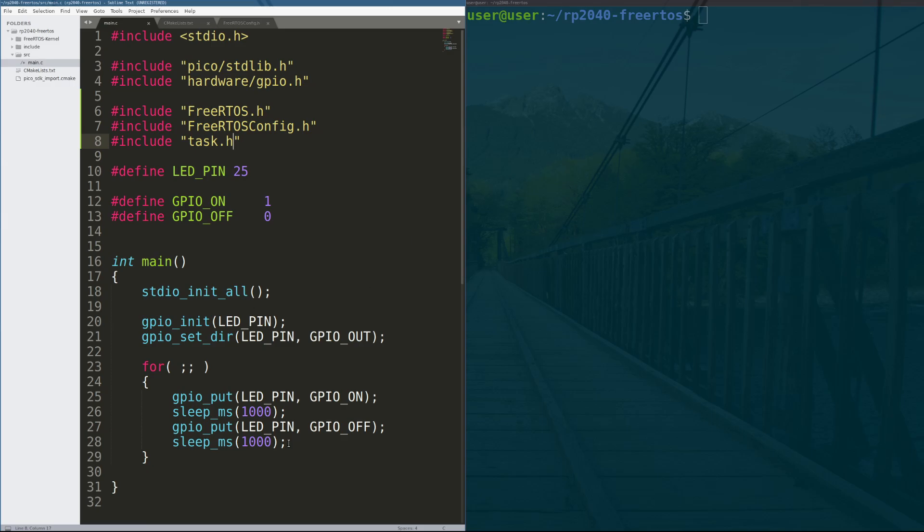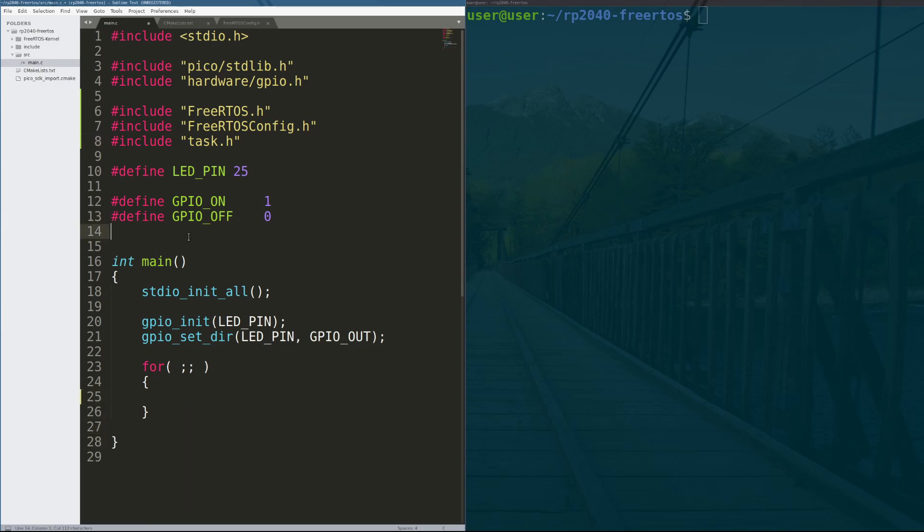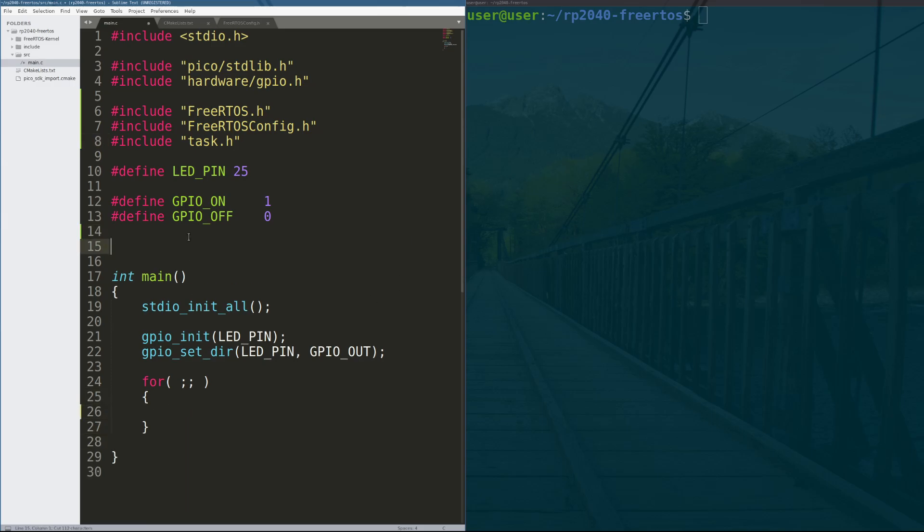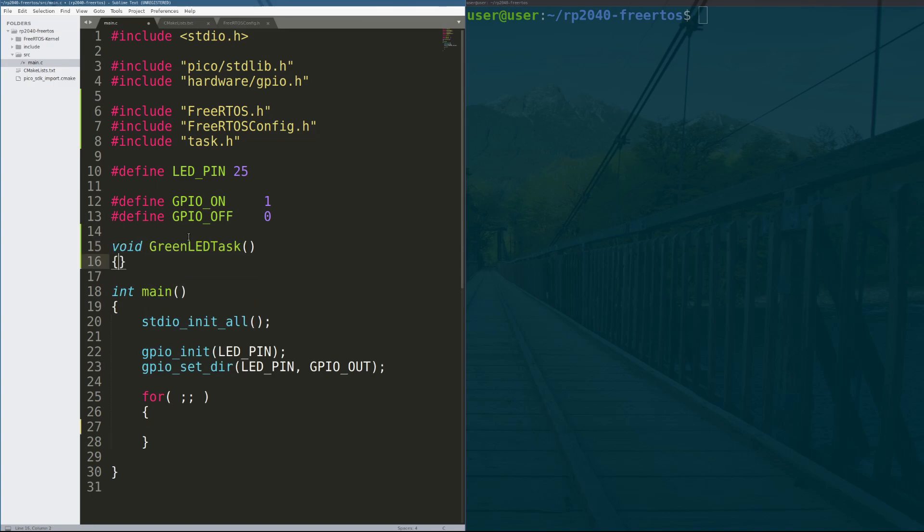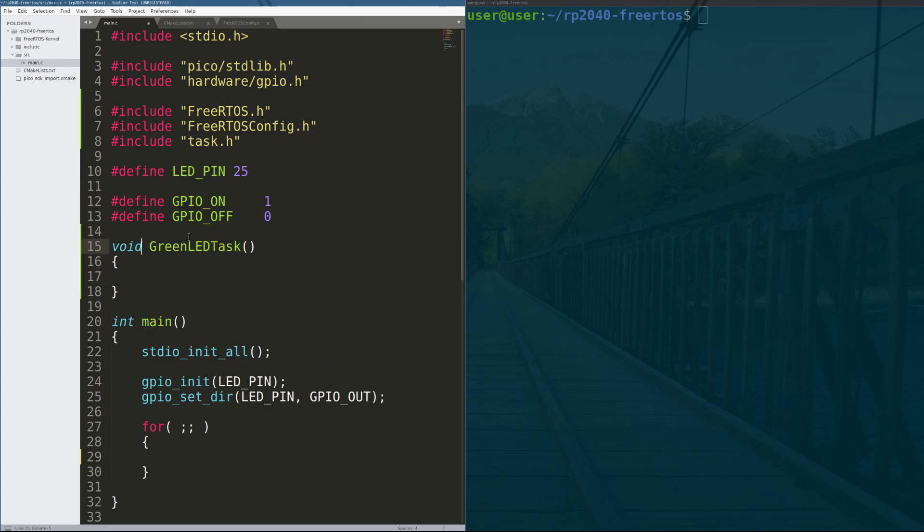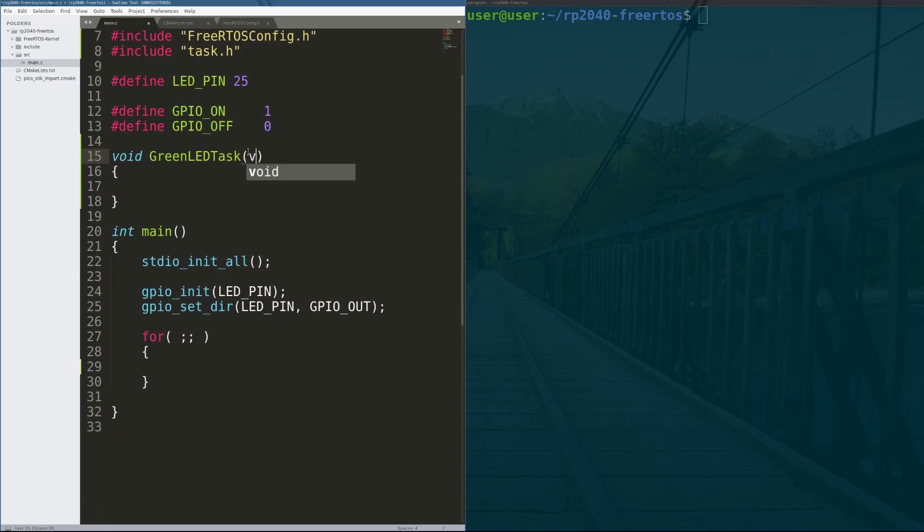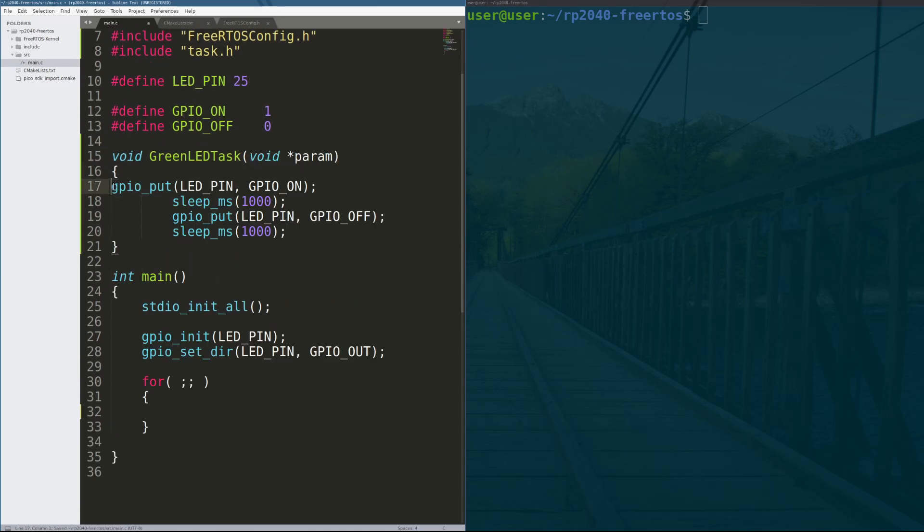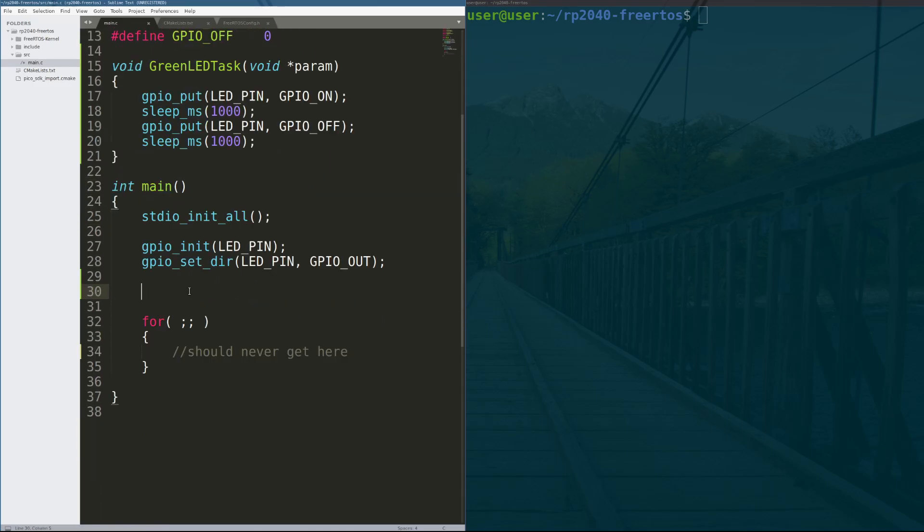Next, we want to take the code that blinks our green LED and move it to its own separate function. This function will be executed as a task, meaning the RTOS will schedule it against other tasks based on its priority. Okay, now that the code lives in its own function and eventually its own task, we need to tell the OS to execute that function as a task.